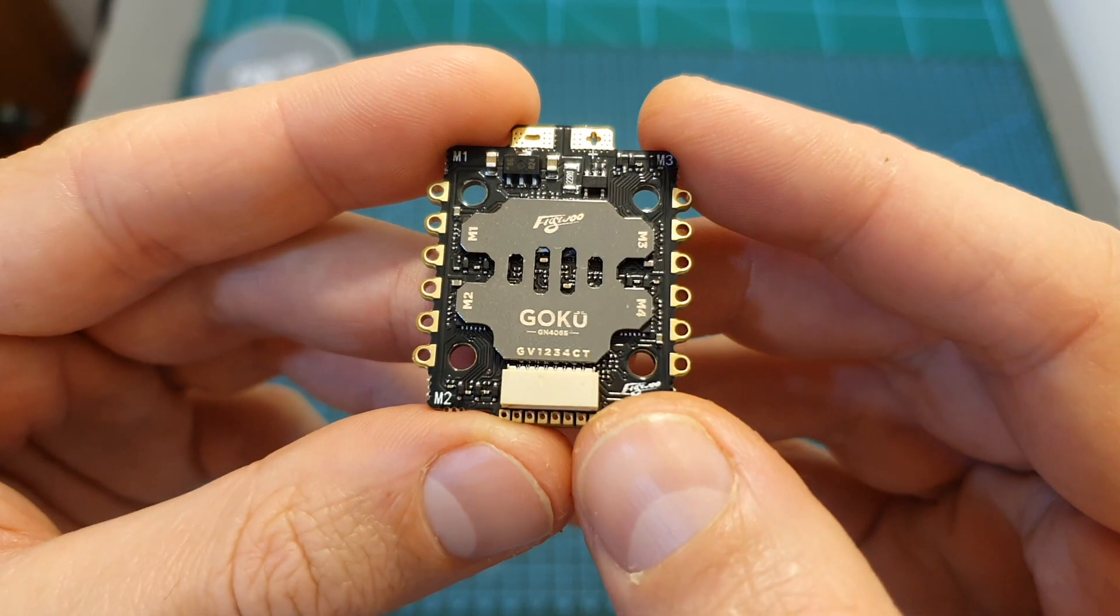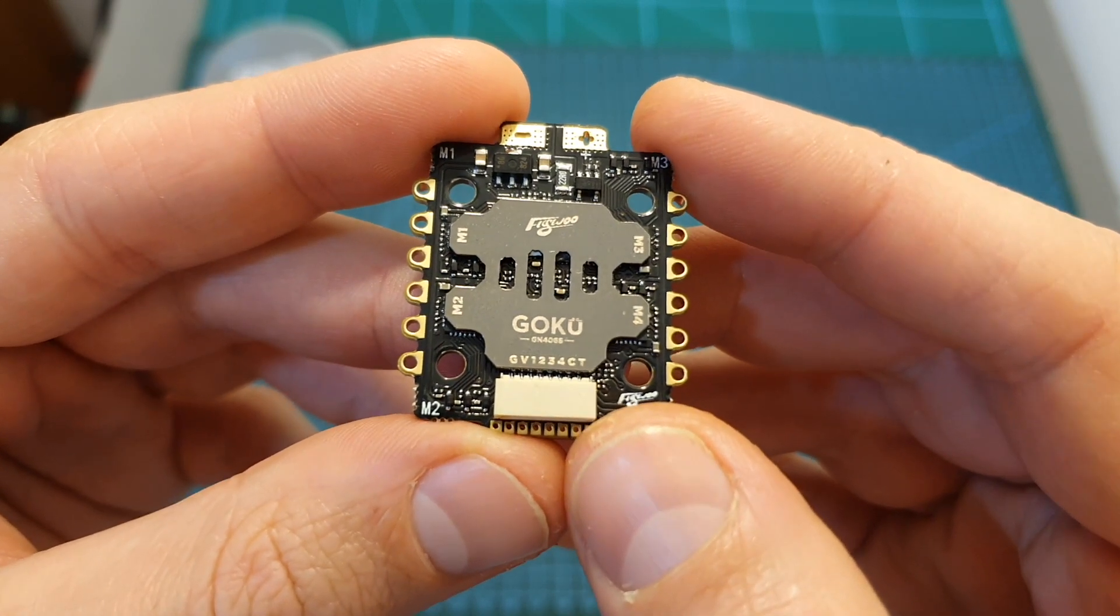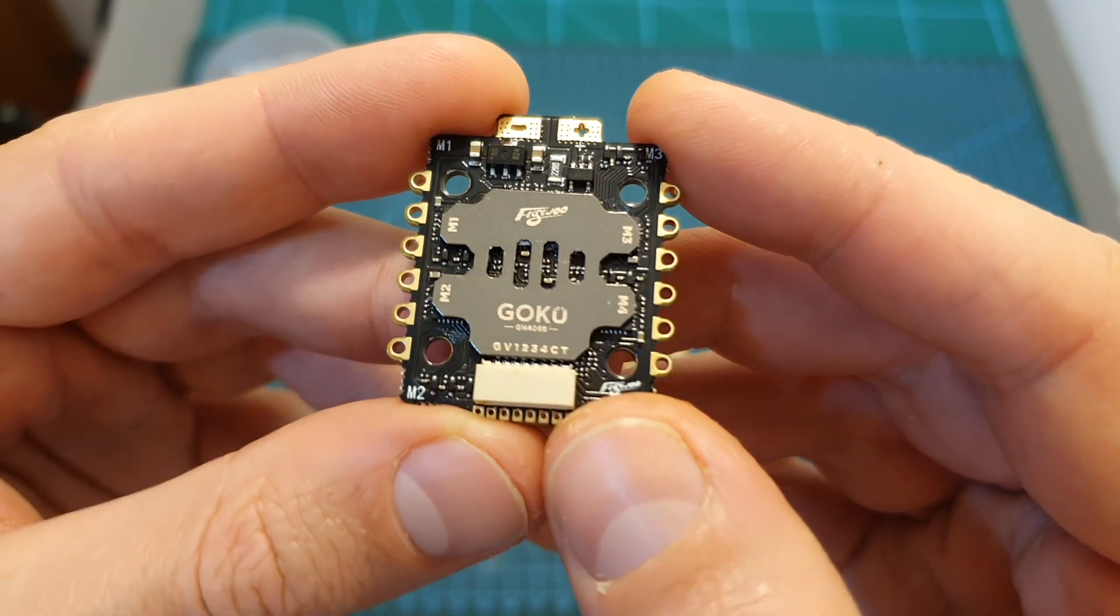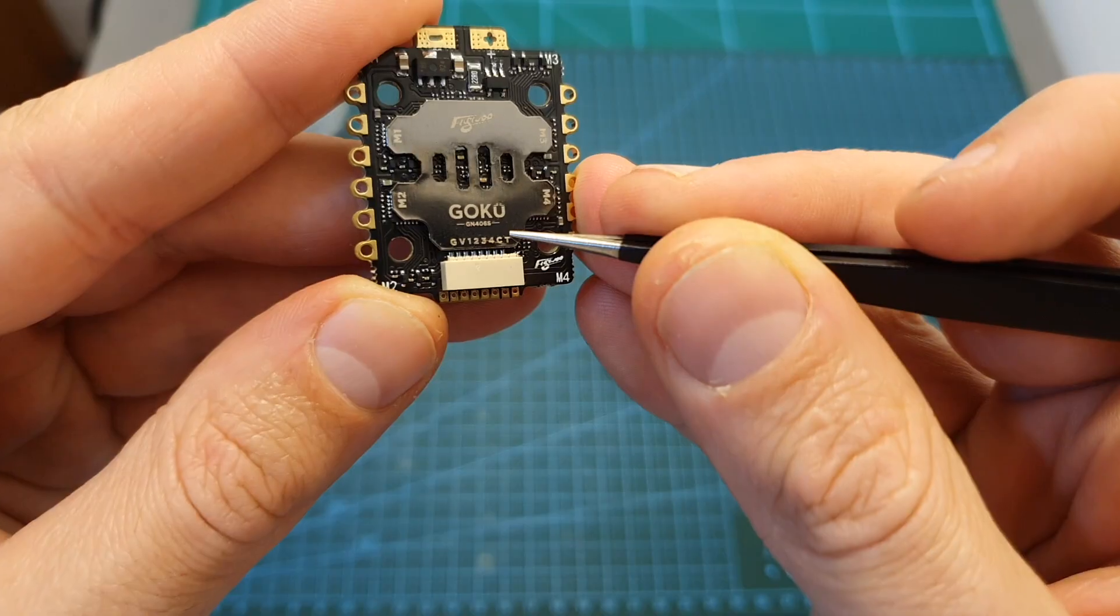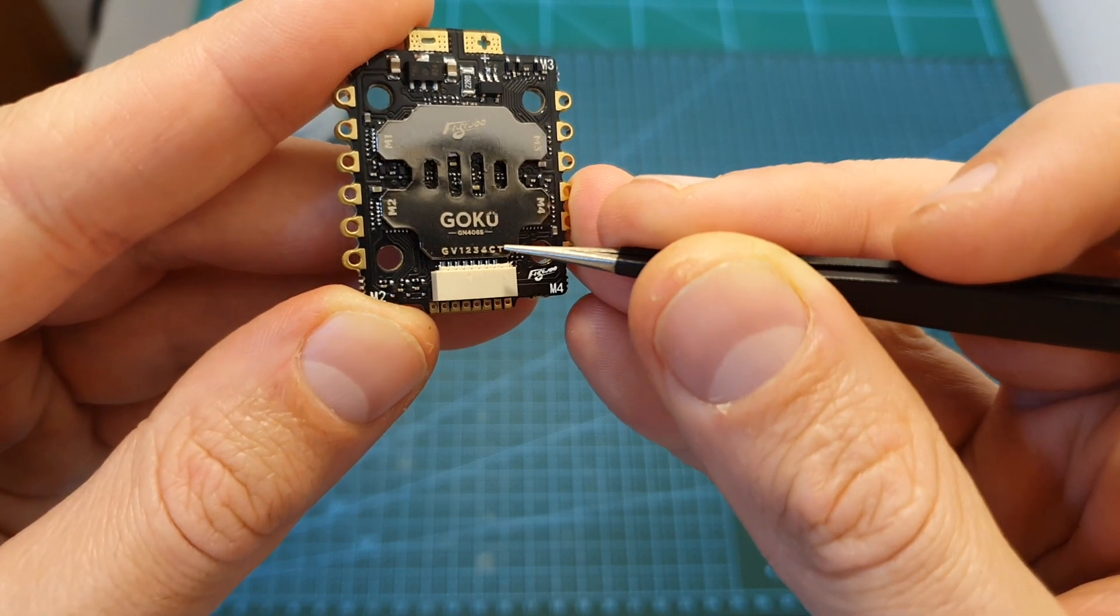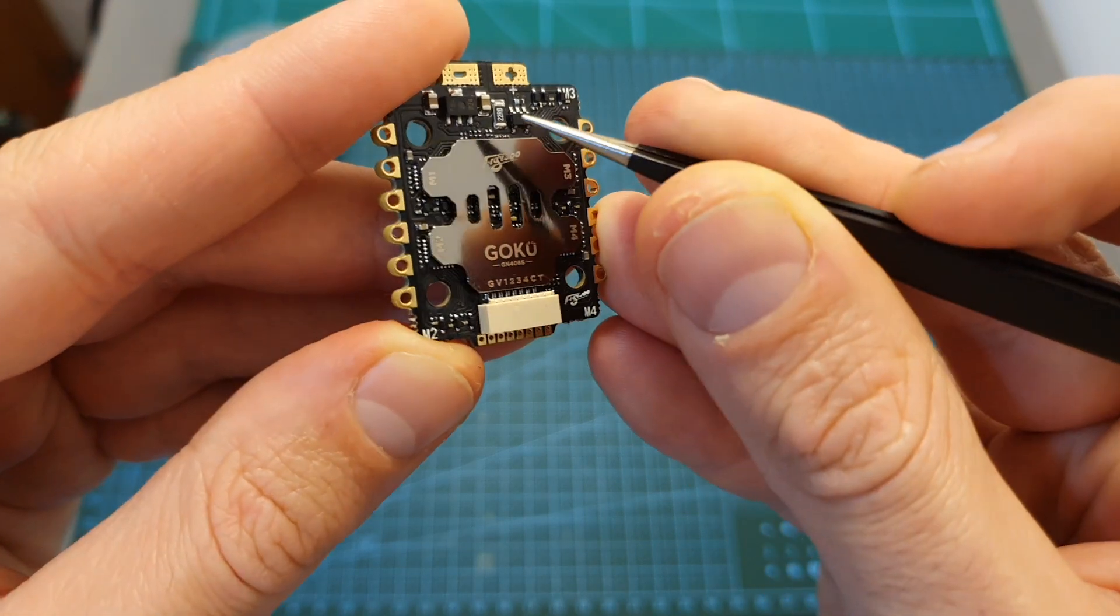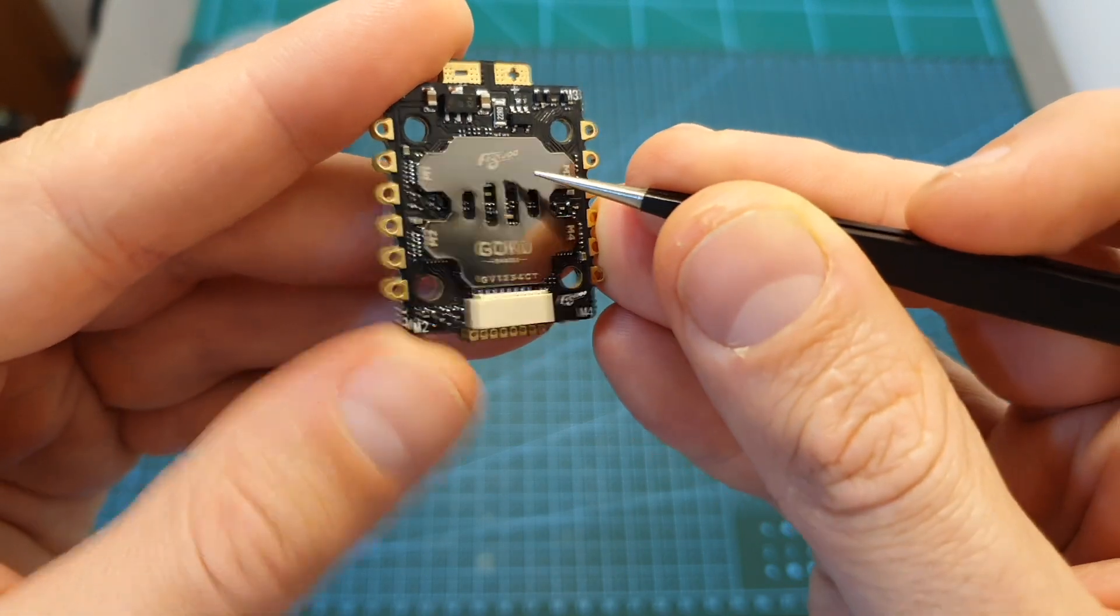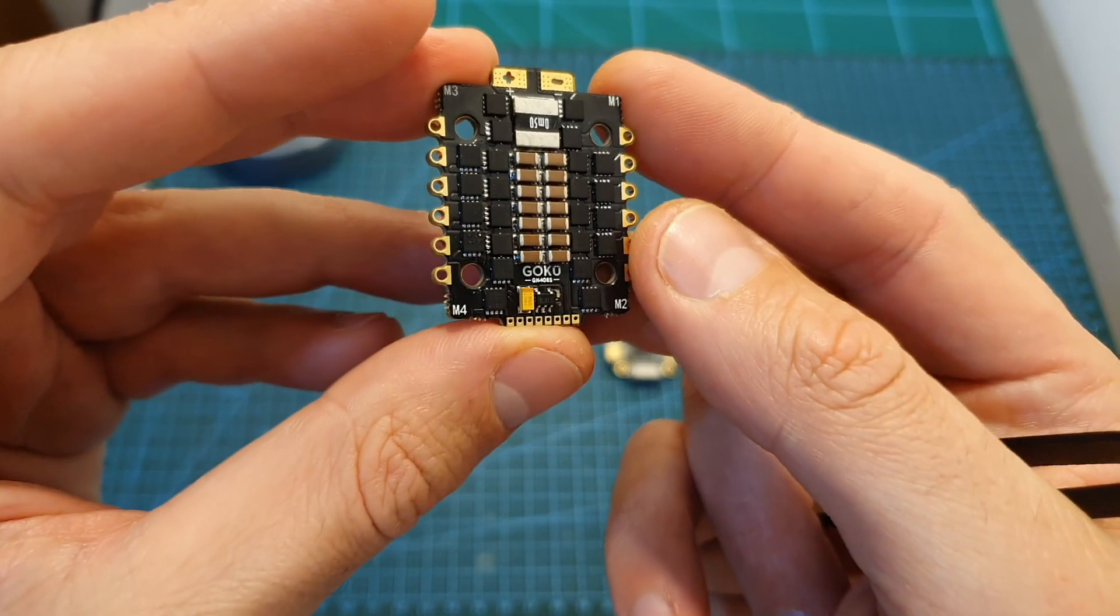As implied by its name, the GOKU GN406S is a 40-ampere BLHeli_32 4-in-1 ESC that supports up to 6S LiPo batteries. It supports ESC telemetry, features a built-in current sensor, and also pretty big pads for the battery and the motor which can be found both on the top and on the bottom side of the 4-in-1 ESC.